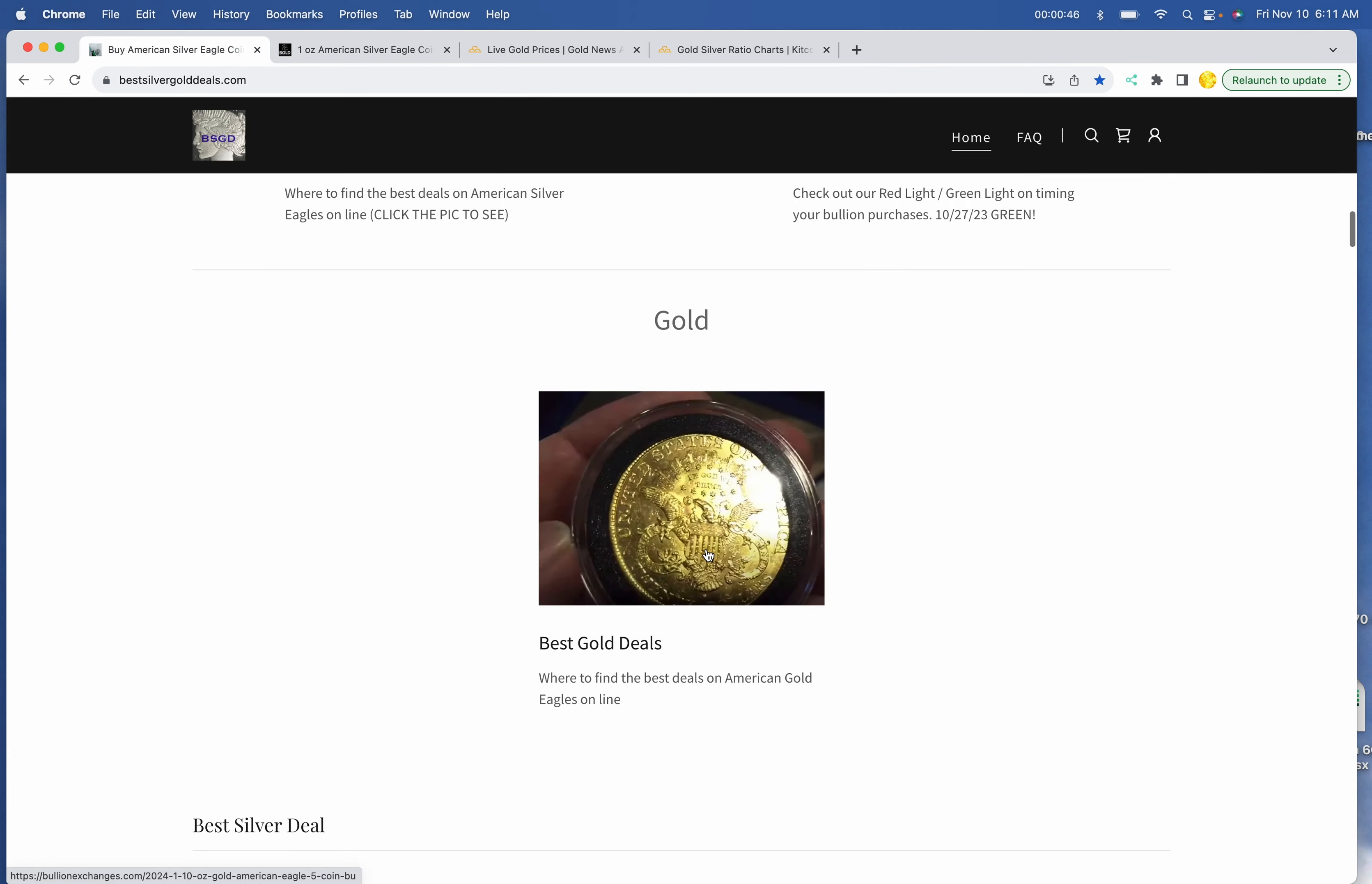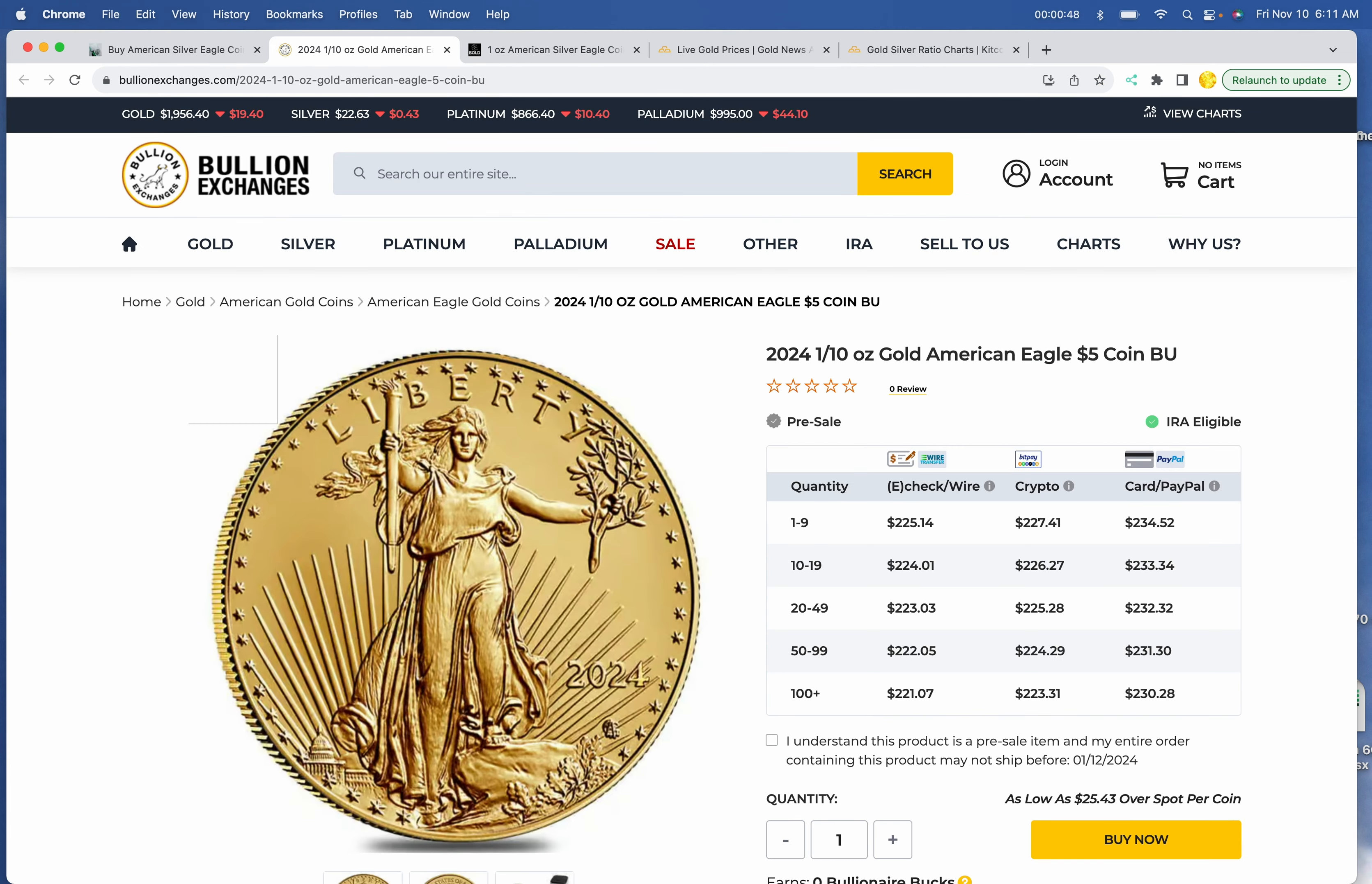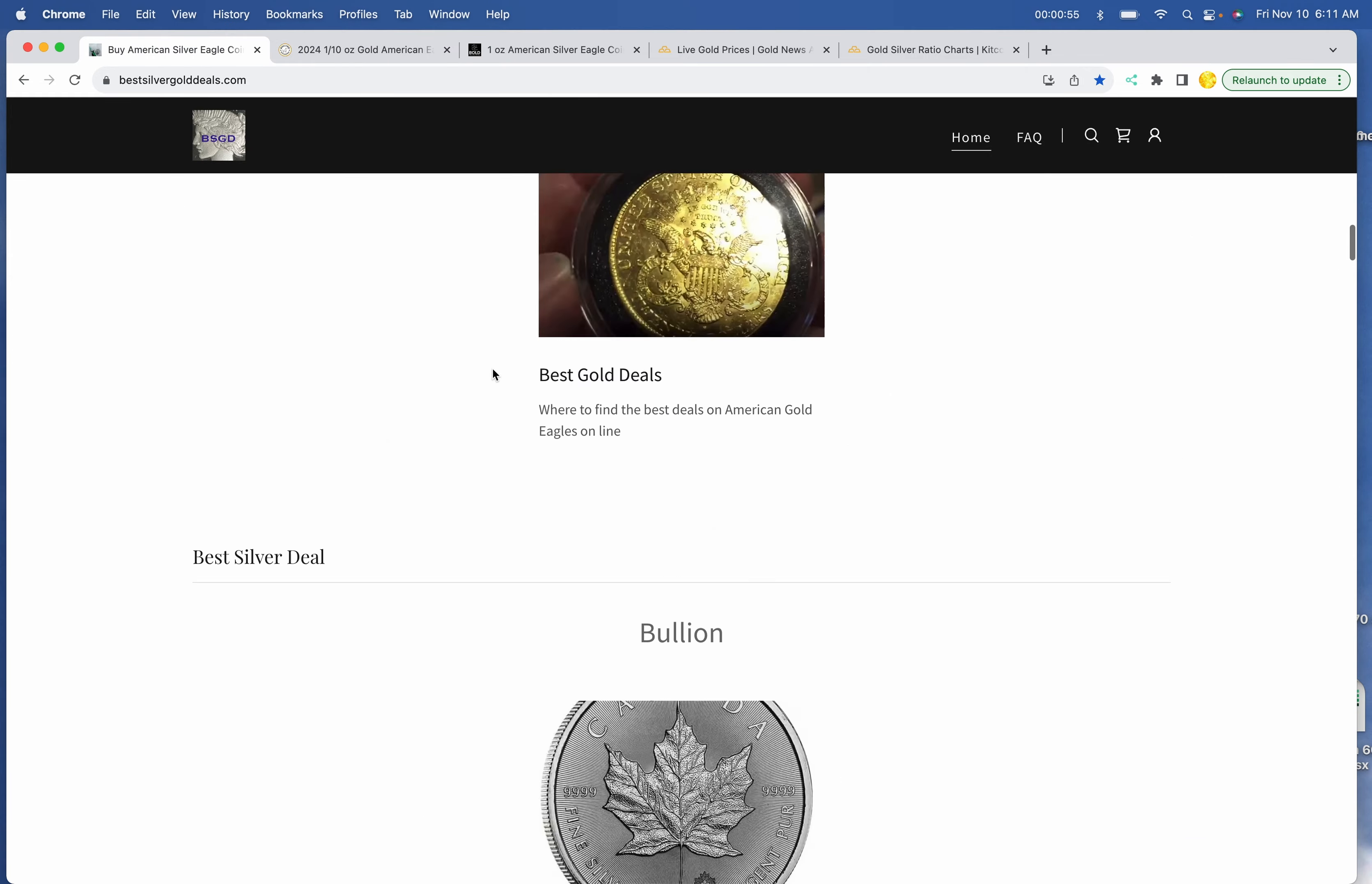Best deal on Gold today, we are doing the 1/10th ounce, $225.14 at Bullion Exchanges.